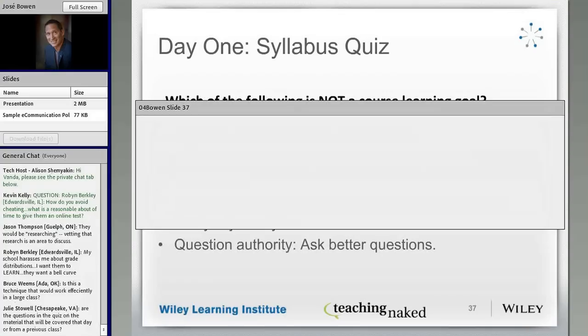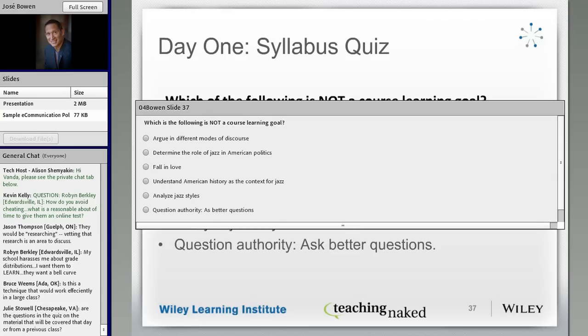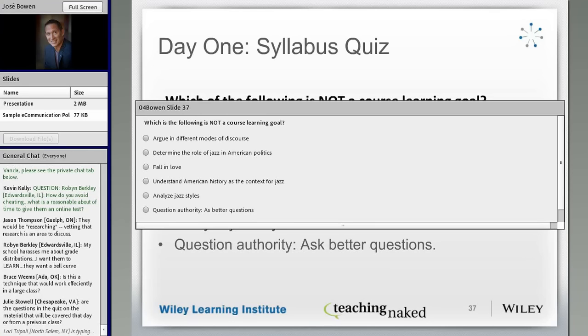Fall in love is a learning goal because learning is about change. You have to know that you can change — what Carol Dweck at Stanford calls a growth mindset. A growth mindset means you can learn to like or love something you didn't even know about. The first stage is being able to say, 'I never even heard of Thelonious Monk, and now I couldn't live without him. I changed.' I actually want my students to think about change, so fall in love is a learning outcome.